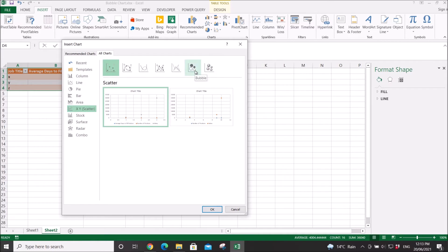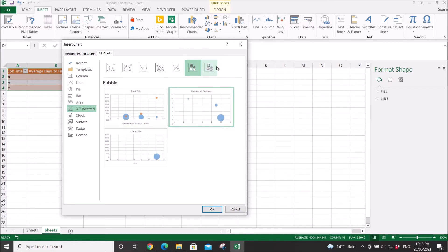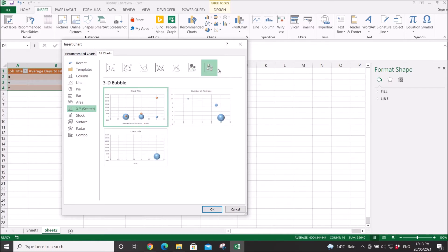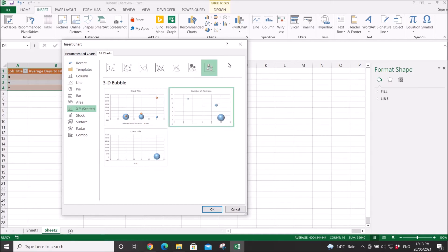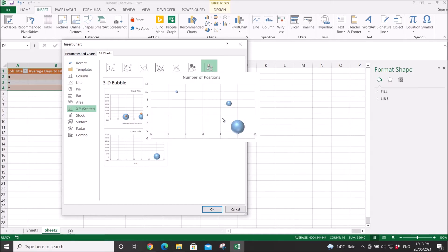Then you can actually select 2D or 3D. I will just select 3D because it looks nicer.